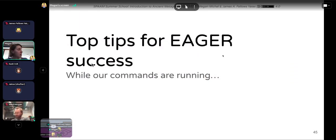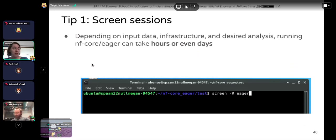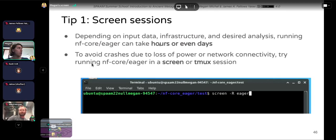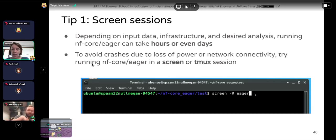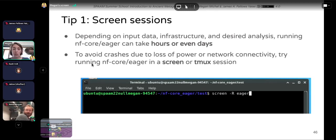Top tips for Eager success while the command is running. Tip one: use screen sessions. Depending on input data and analyses, runs could take hours, days, or even weeks. To avoid crashes due to loss of power or disconnecting from your cluster, run NFCore Eager in a screen or Tmux session. Type: screen -r eager to enter a session called eager and run the command from there. When ready to disconnect, type Ctrl+A D — this continues running in the background.